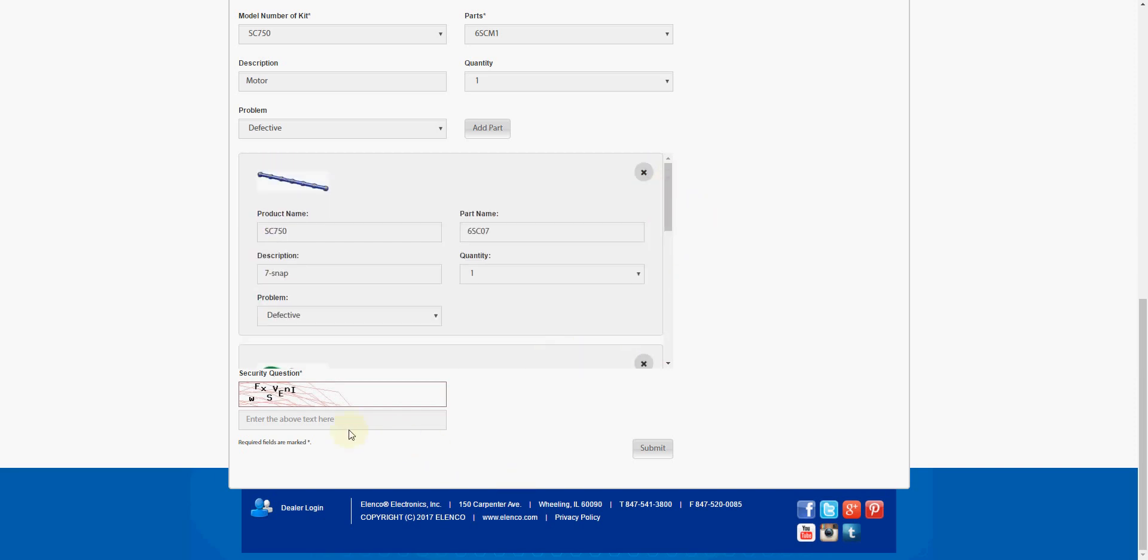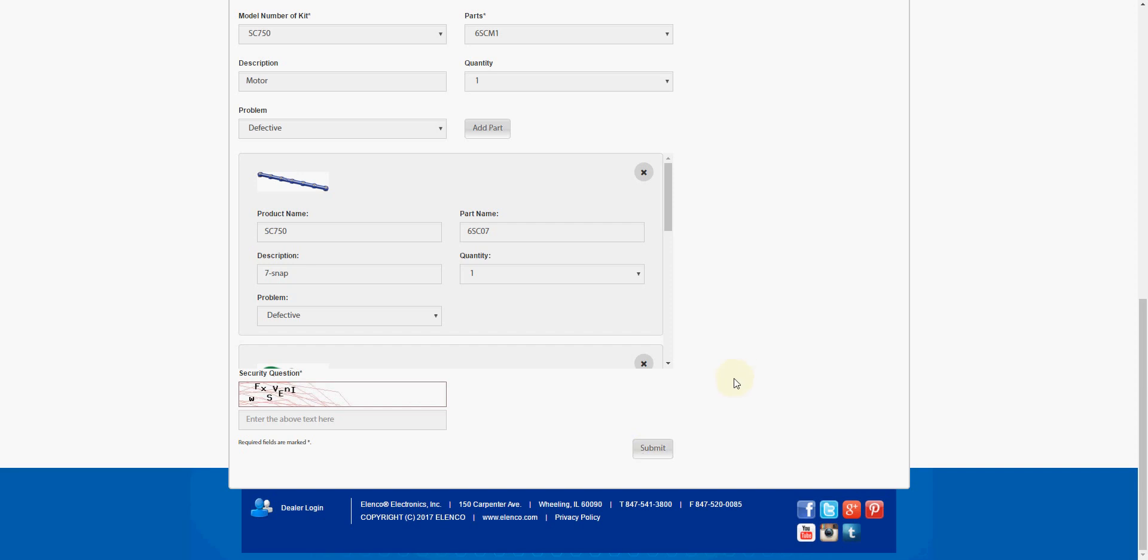Then you just enter the CAPTCHA down here, basically just to prove that you're not a robot trying to spam the use of this. Then you just click the Submit button and you're done.